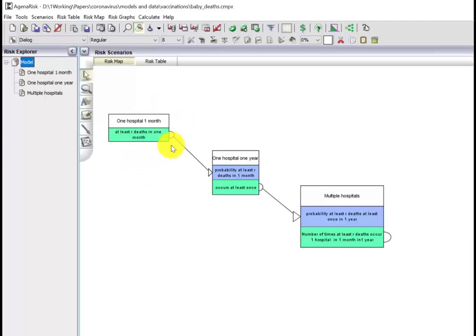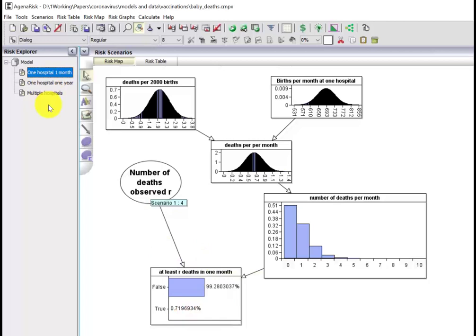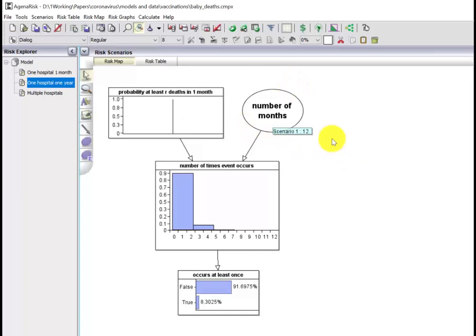But the probability of seeing it in one hospital in one year and also at least once in one month in one of multiple hospitals in a year. So what the model does is it takes this probability, and that's this value here, and now we're going to look at the probability that this happens at least once over a period of 12 months.